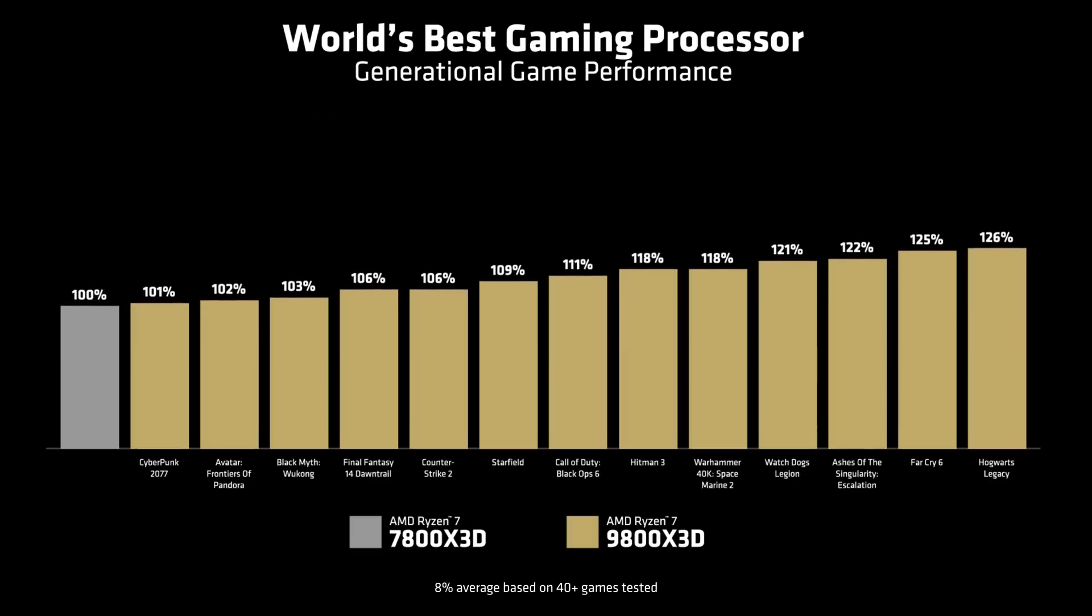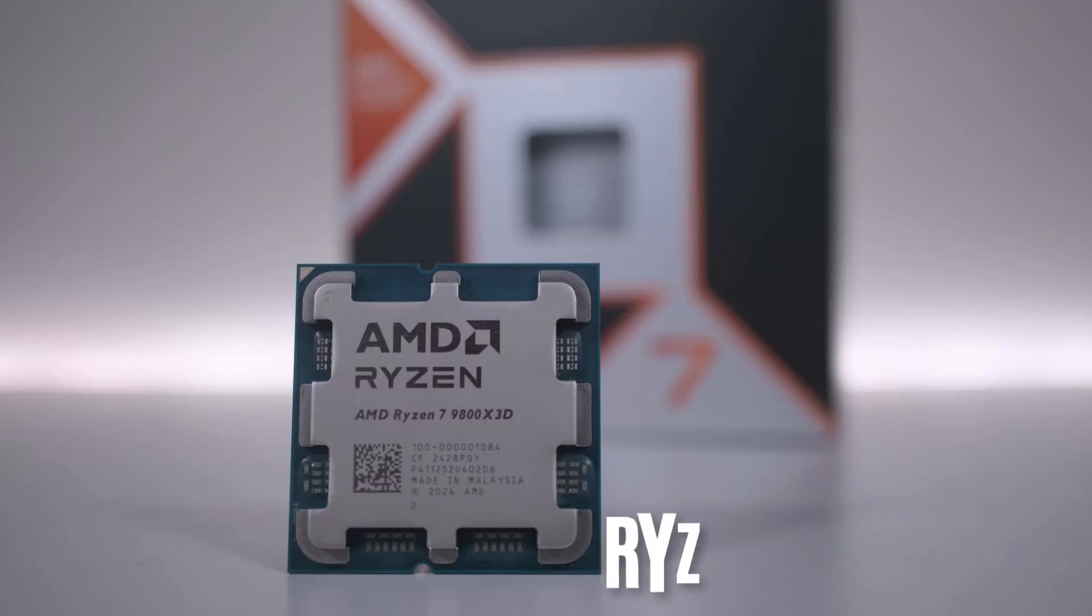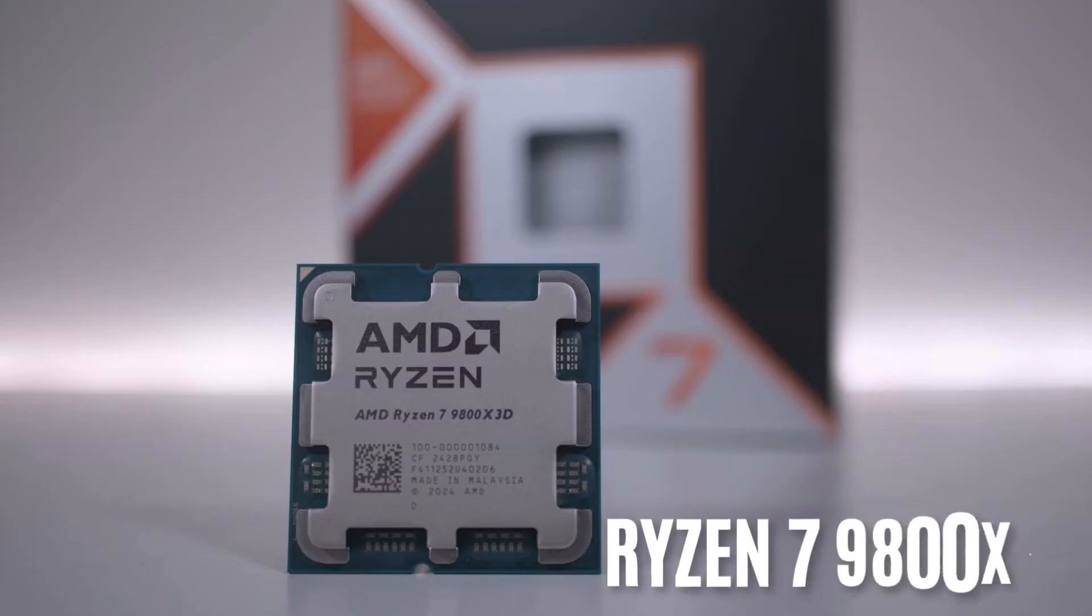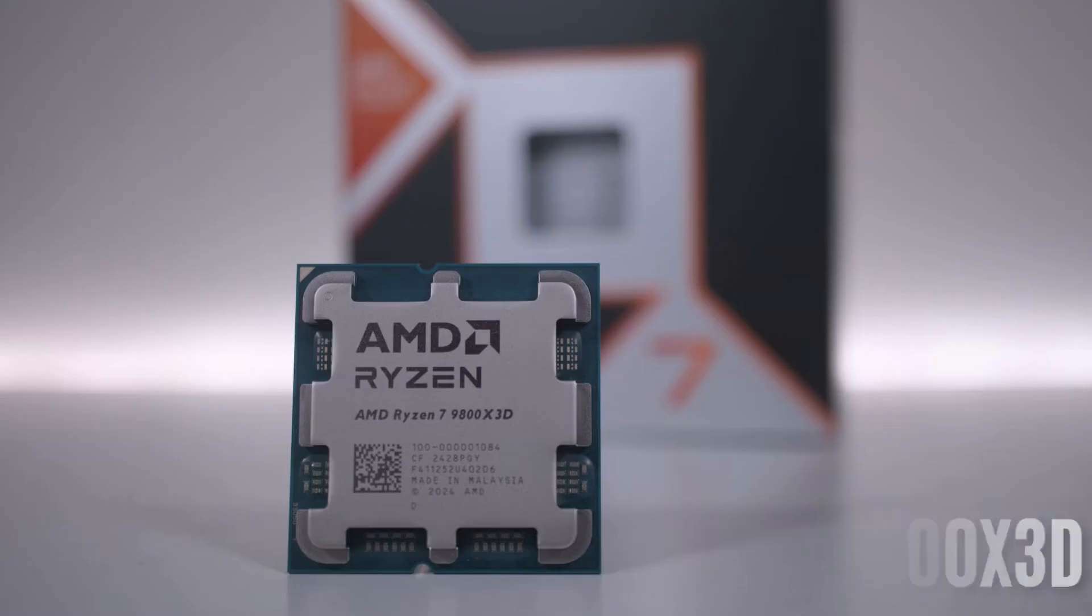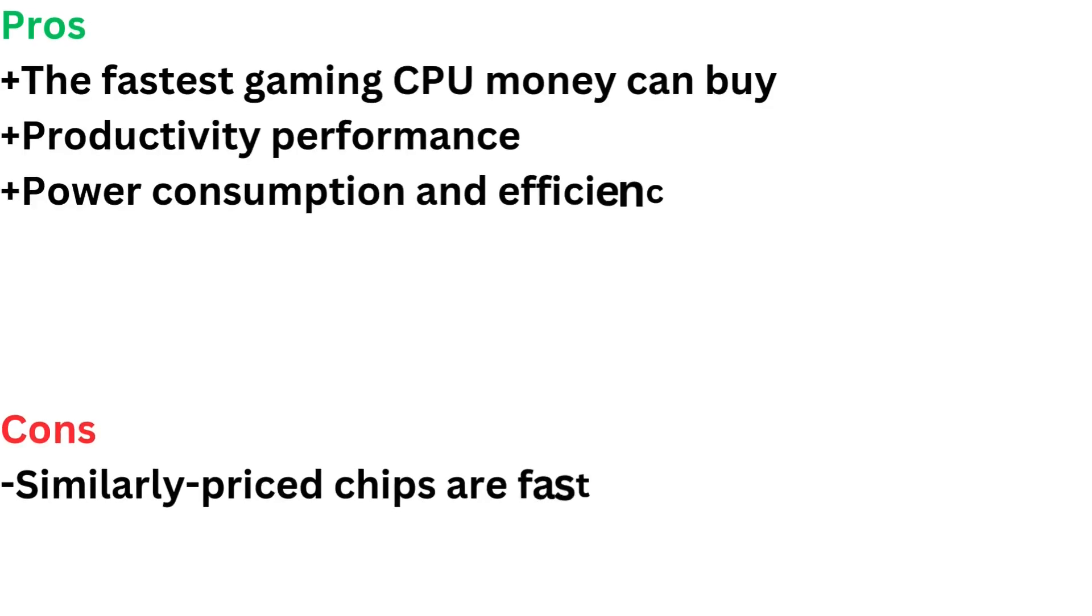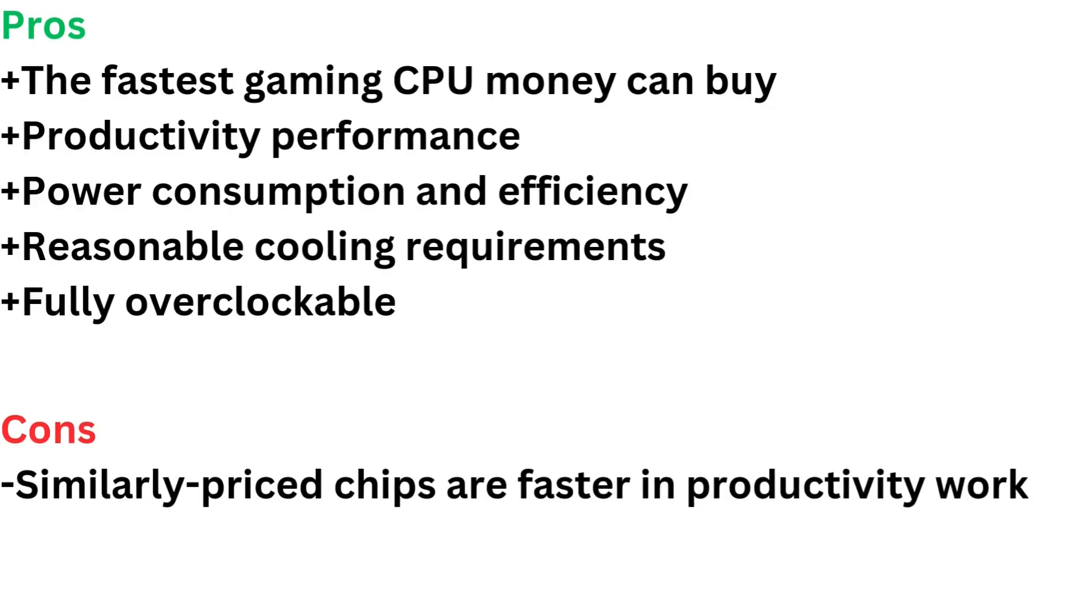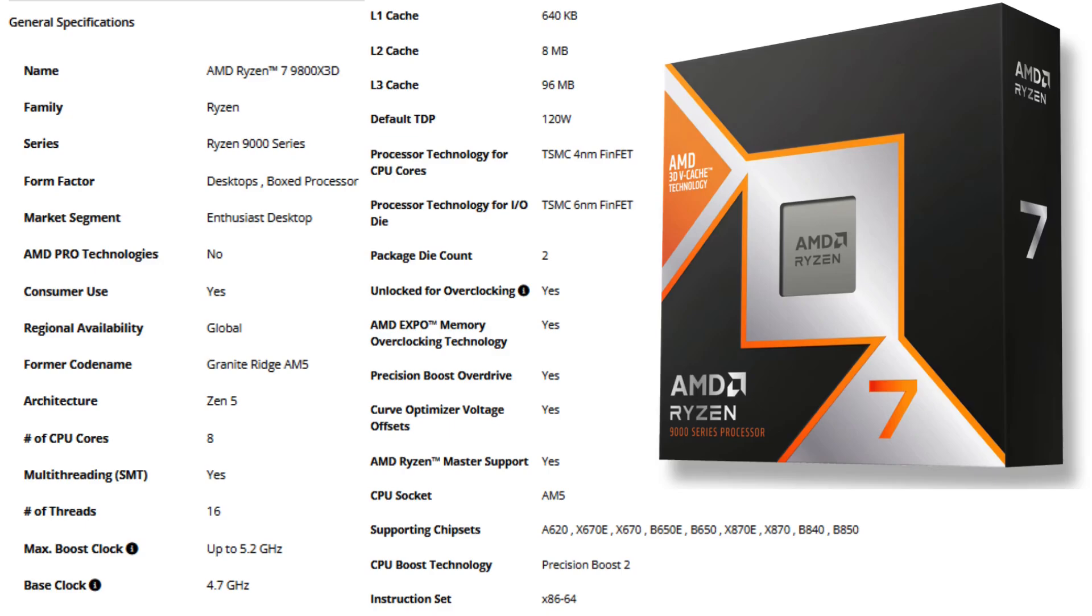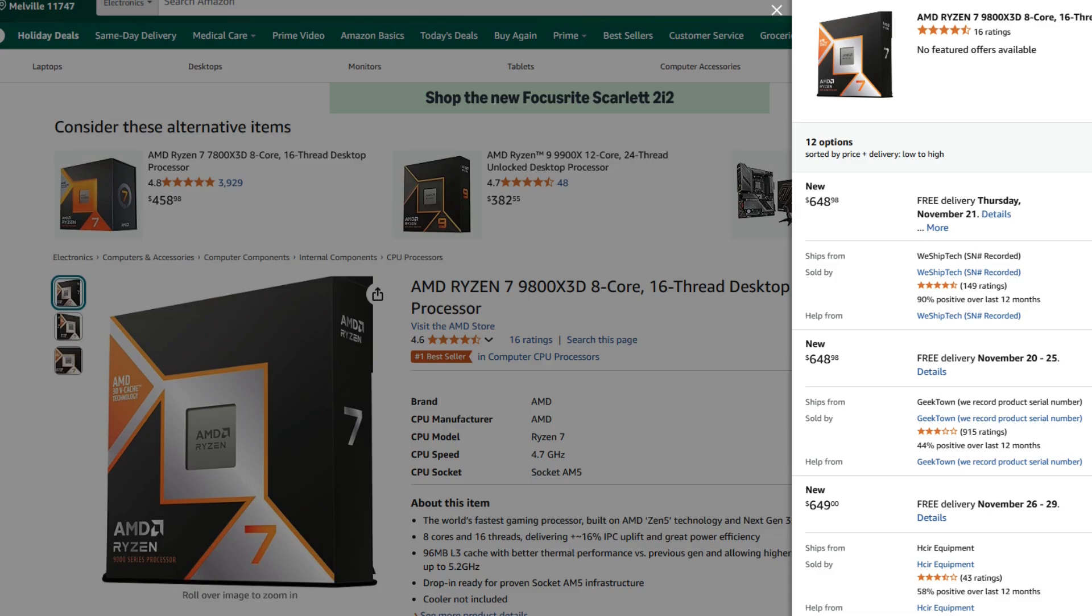Number one, Ryzen 7 9800X3D, which arrives on November 7th, makes some big improvements over the already great Ryzen 7 7800X3D. I've been testing it over the past week, and I've found big improvements to productivity workloads alongside around an 8% jump in gaming performance.